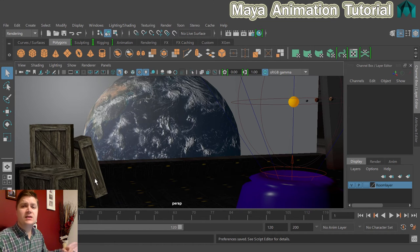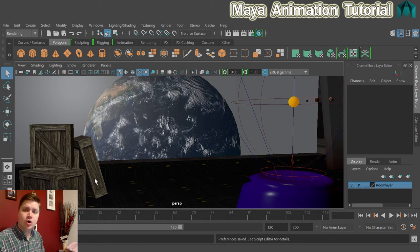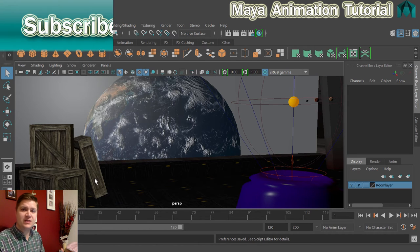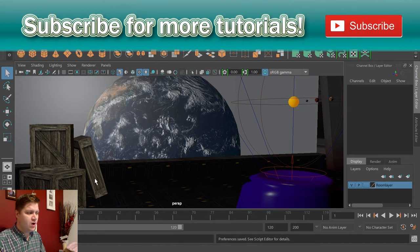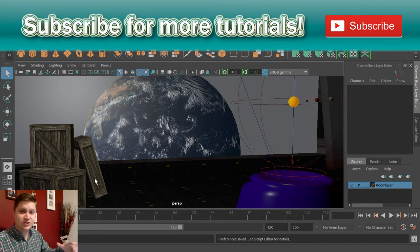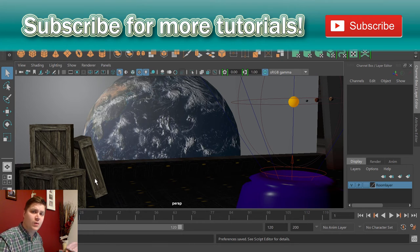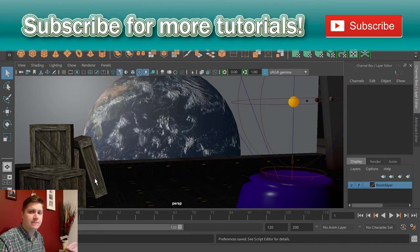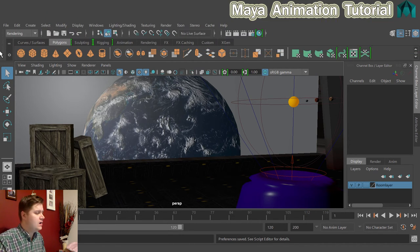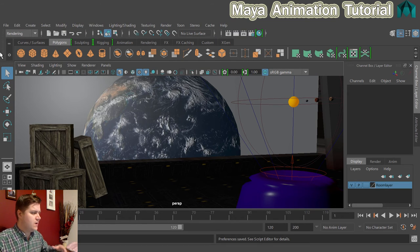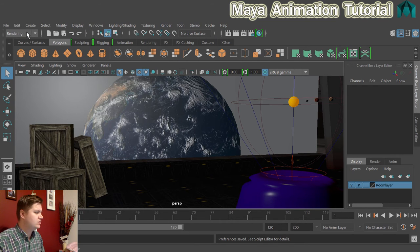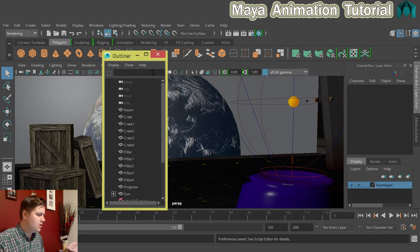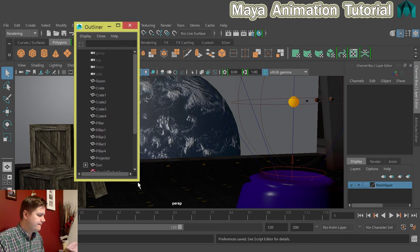What the next bit is, is to make sure that the project itself and specifically the hierarchy for the solar system is set up ready to be animated in the way we want to animate it. And the way we'll check that is by looking in the outliner to see what the hierarchy looks like. So we're going to go to Windows and Outliner which will bring up this little bad boy.